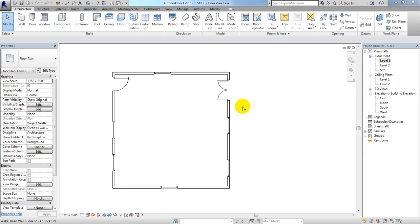Dear viewers, in our previous lecture I showed how to create a wall, how to create windows, how to create a door, and also how to modify them if required. I gave you basic information about that software. From this lecture I am going to show you how to create a floor plan and how to complete it perfectly.